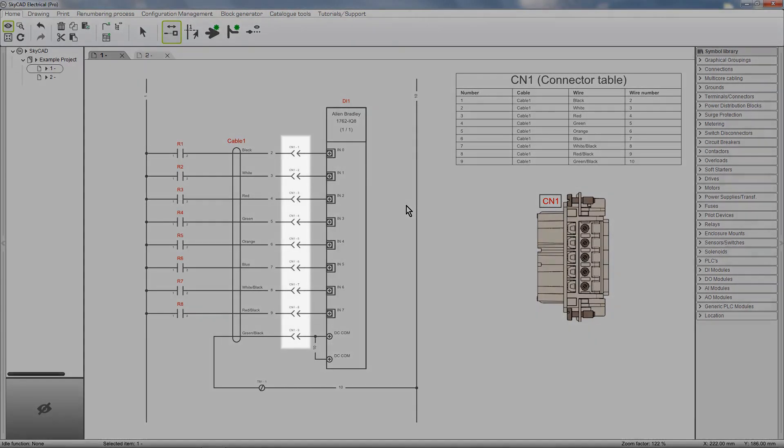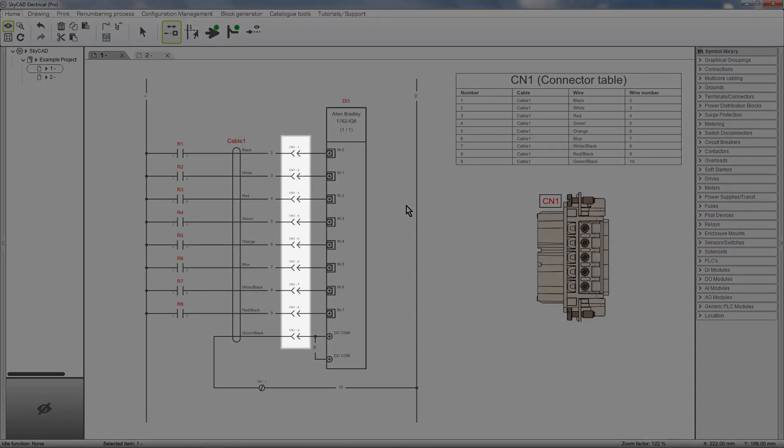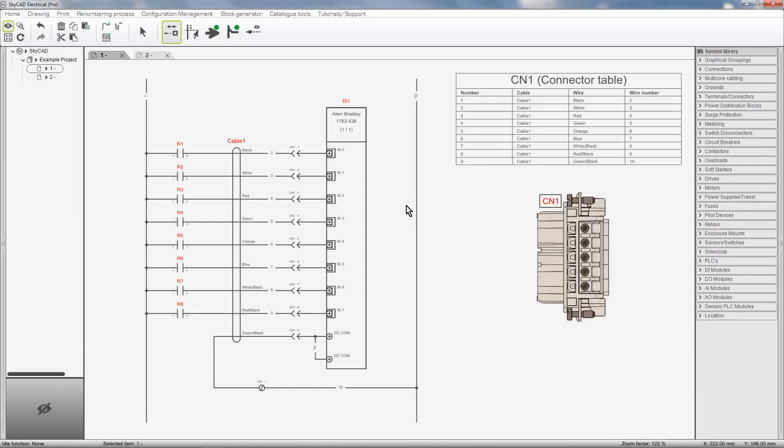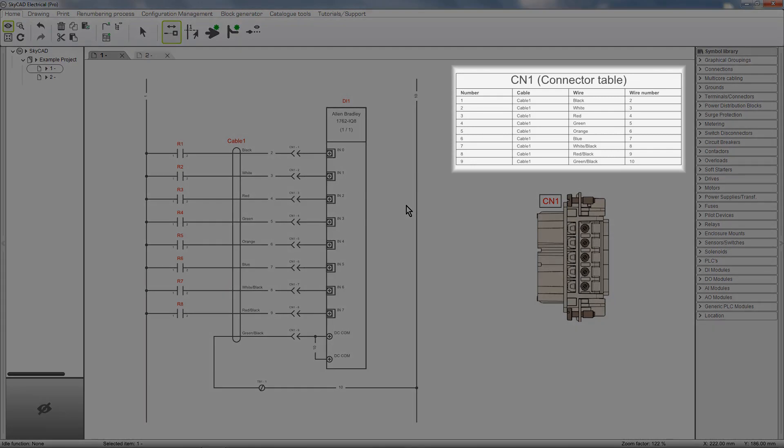These are the symbols which represent the individual connector pins, and I've also got a table listing wiring information for each pin.